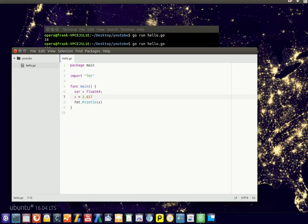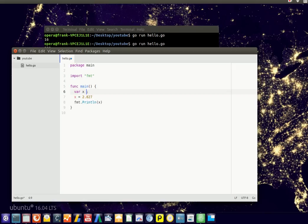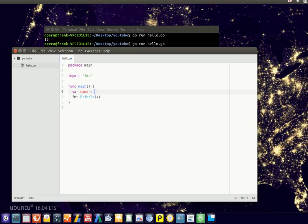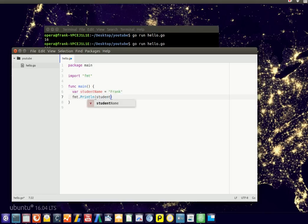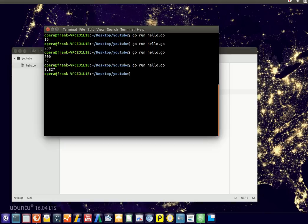And we can also define strings, so text. To simply define text, let's say my name. It's a reserved word, sorry, let's say student name equals Frank or whatever your name is. And type print that number. So this is a string, simply a text. We can output text to the screen as well. So there you go.